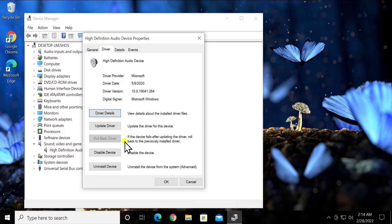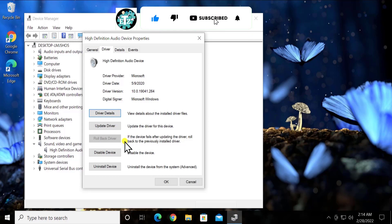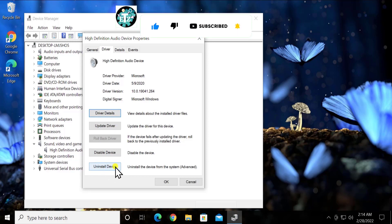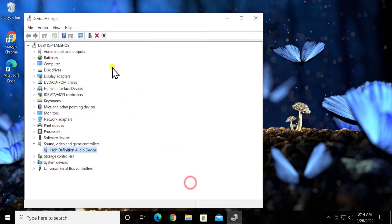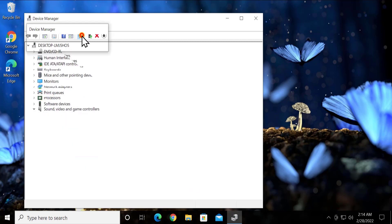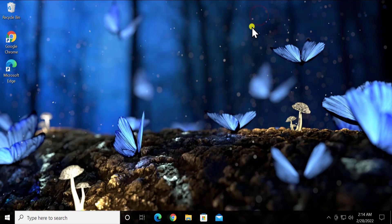If none of the Device Manager update options work, do a right-click on High Definition Audio Device, click Properties, then click the Driver tab. Here you'll see the Roll Back Driver option — click it to roll back the driver and restart your PC. If that still doesn't help, open Device Manager again, select Uninstall Device, then click Scan for Hardware Changes and restart your PC.